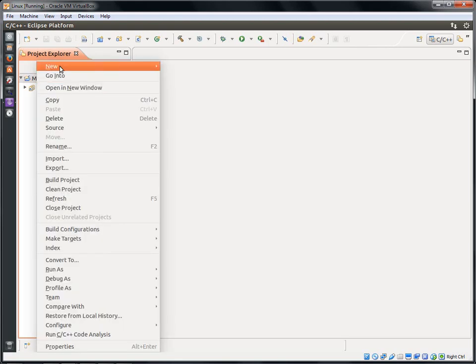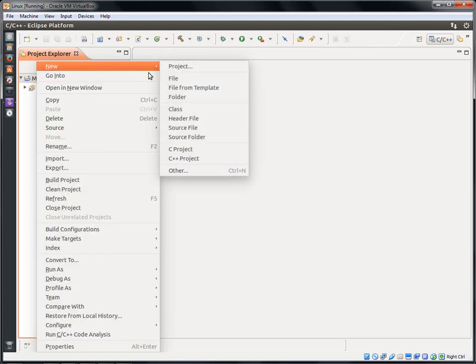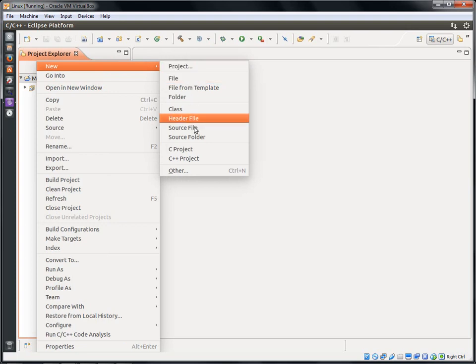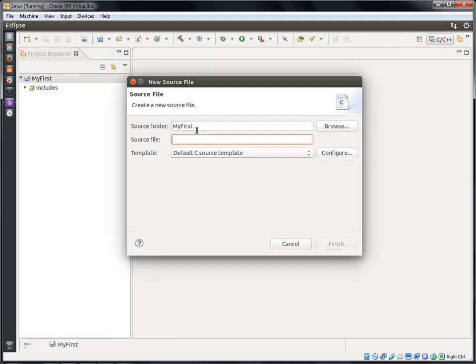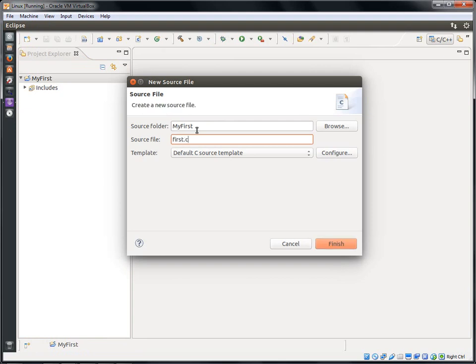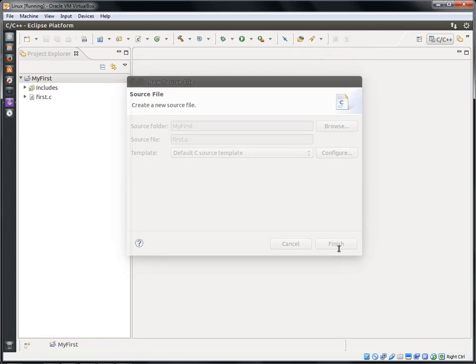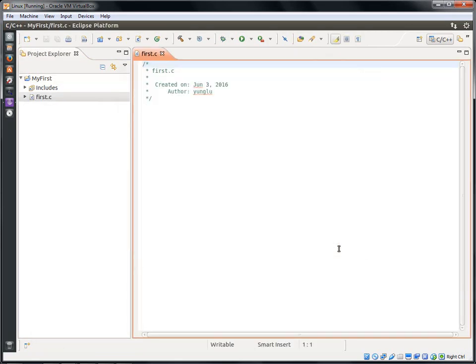At the project explorer, select New and Source File. I am going to call this file first.c. What is the difference between the name my first and this source file? A project can have several source files. The project's name is somewhat like a folder. Some people also use directory instead of folder. Inside this folder, you may have many files. In this simple example, we have only one file.